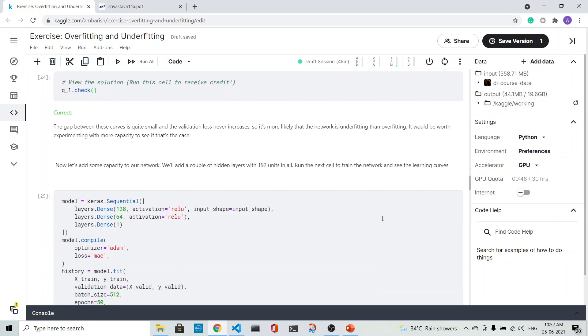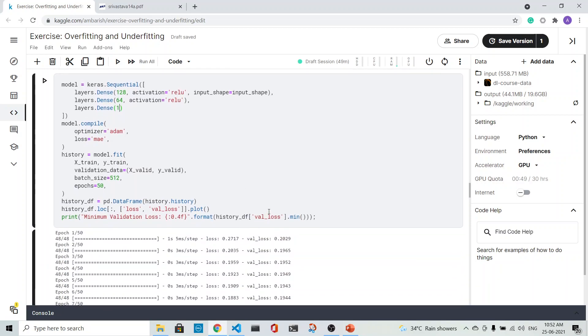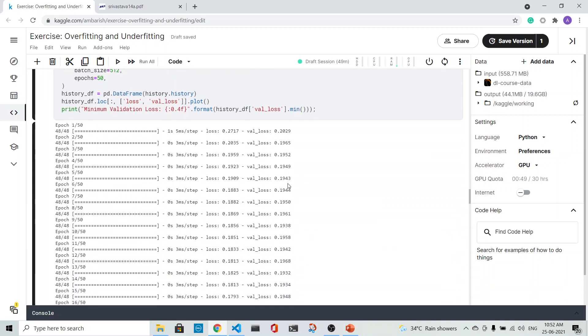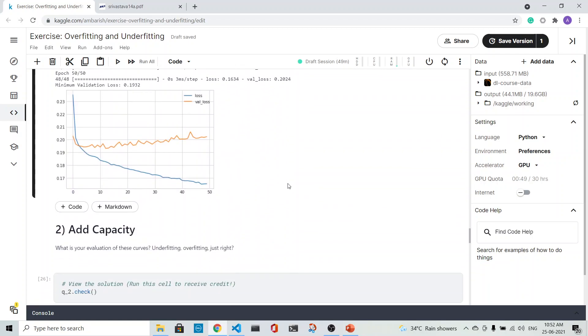What we do is we add hidden layers: 128 for the first layer, 64, and then one. Then we run it again, and similarly we would also have a validation loss and a training loss. Let's see how it is.